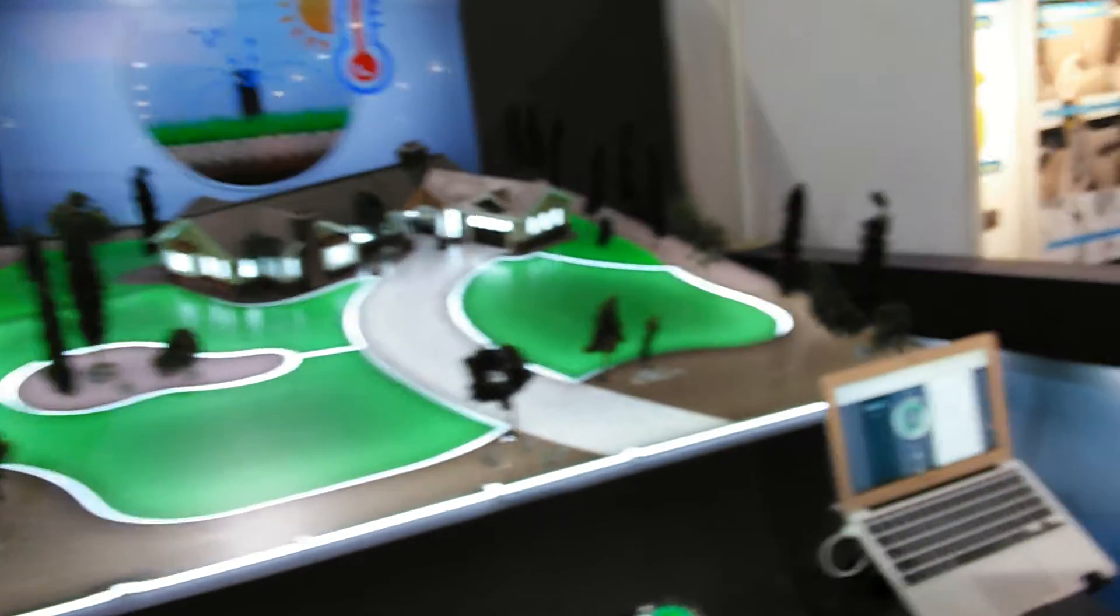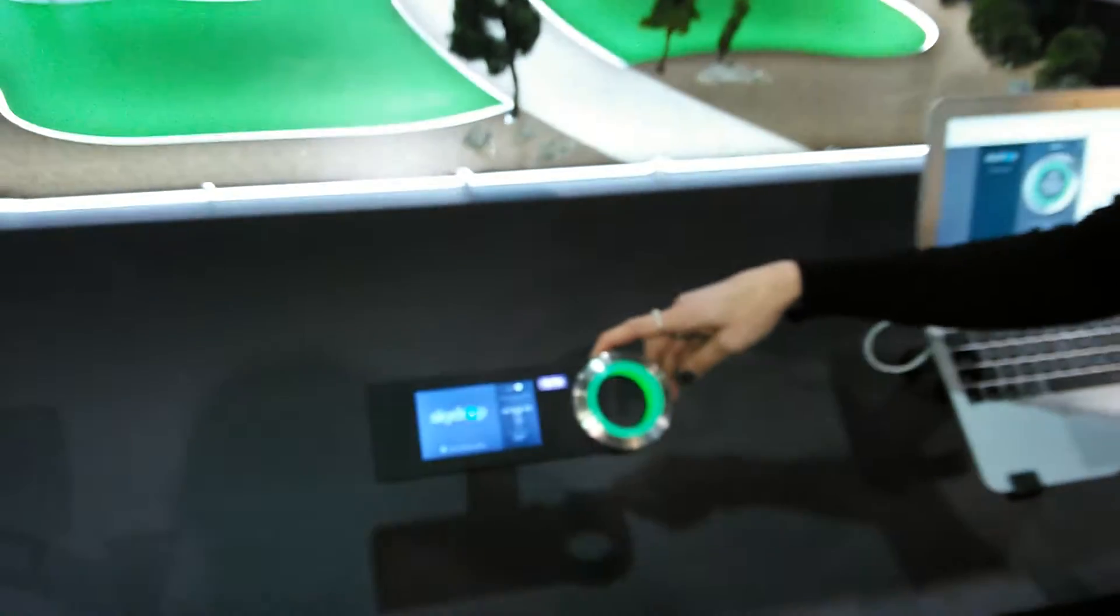Now you've got to tell me what this is. It's a smart sprinkler controller.